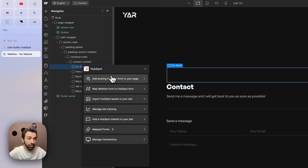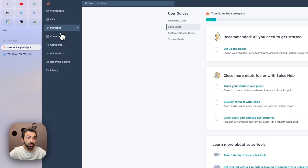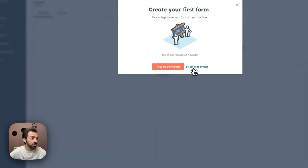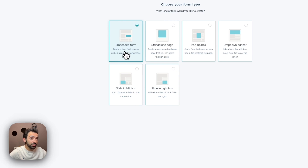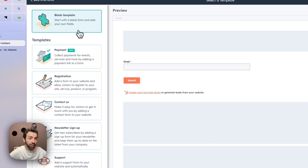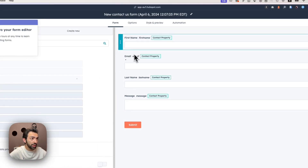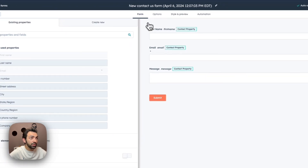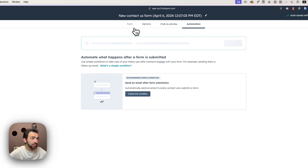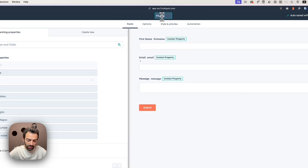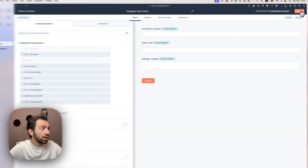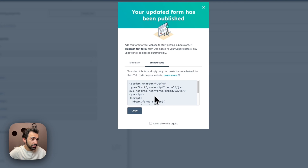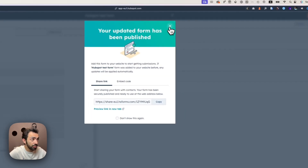We don't have any form on our HubSpot account yet, so we go to HubSpot, go to Marketing, then Forms, and create a new form. We choose a free embedded form, set it up as a Contact Us form, add first name, email, and message fields — removing last name. We name it 'HubSpot Test Form', click Update, click Publish, and that's it.